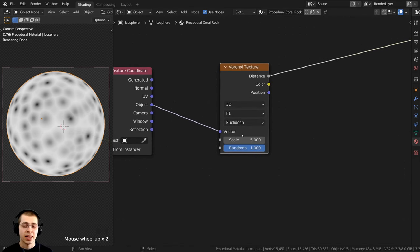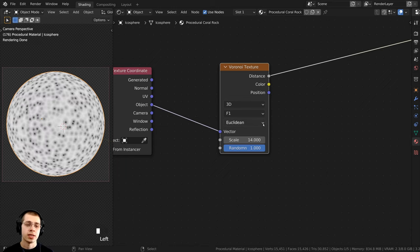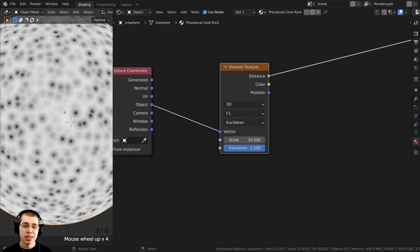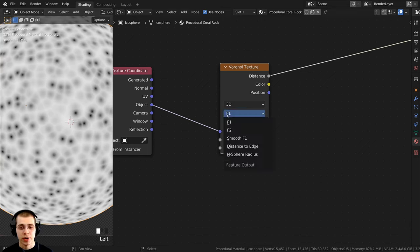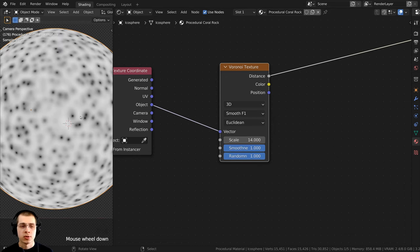Let's change some settings on the Voronoi. I want to turn the Scale up to about 14. I also want it to be a little smoother, so I'll click on F1 and change it to Smooth F1.